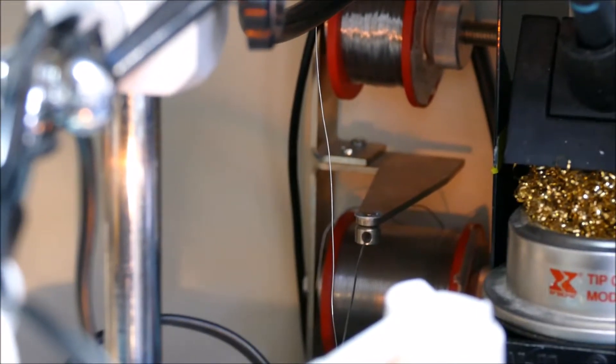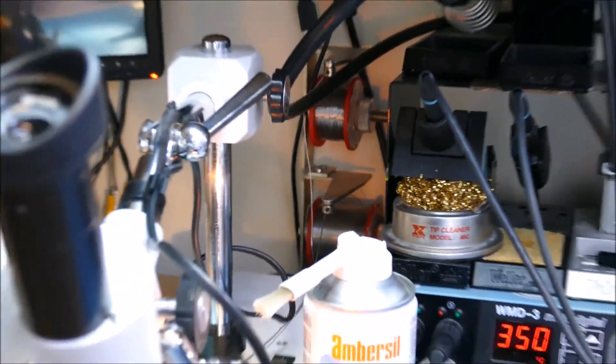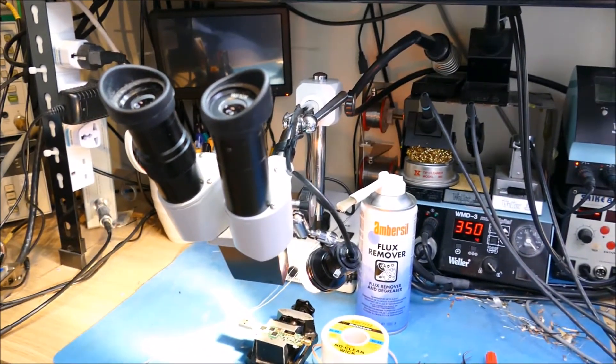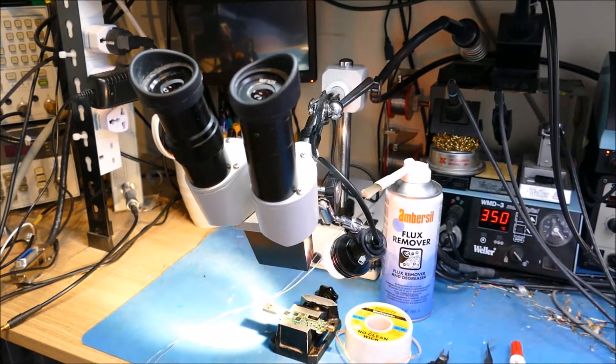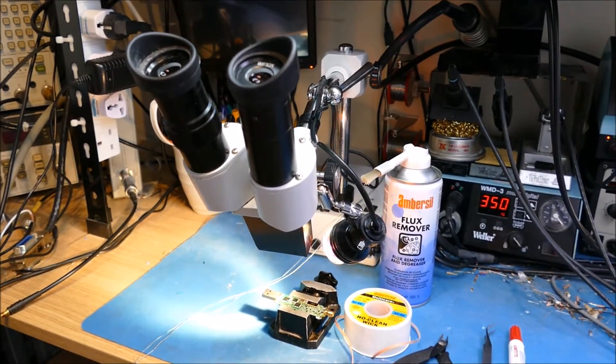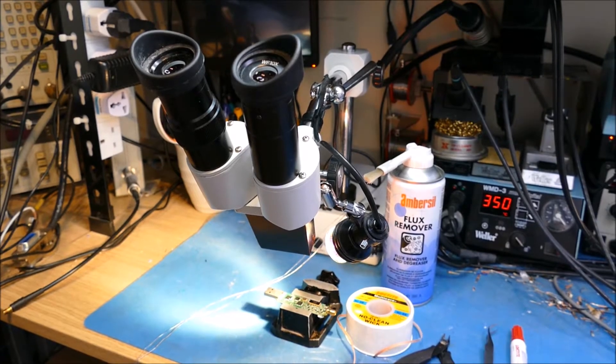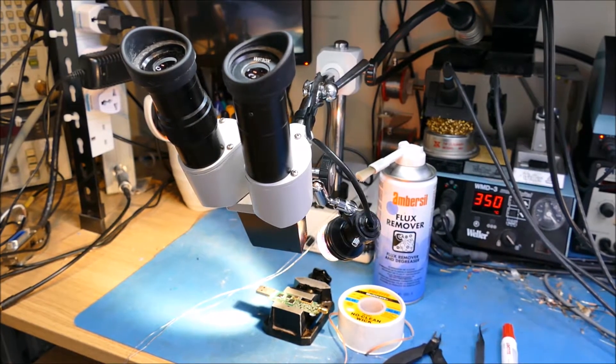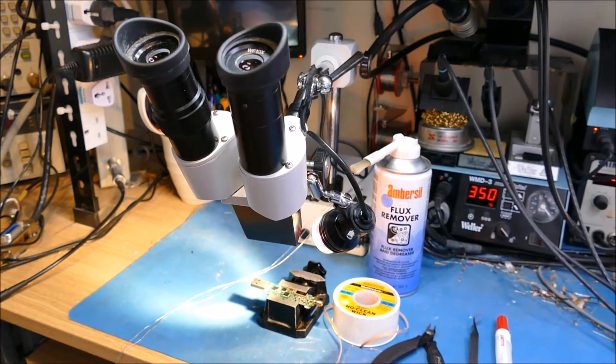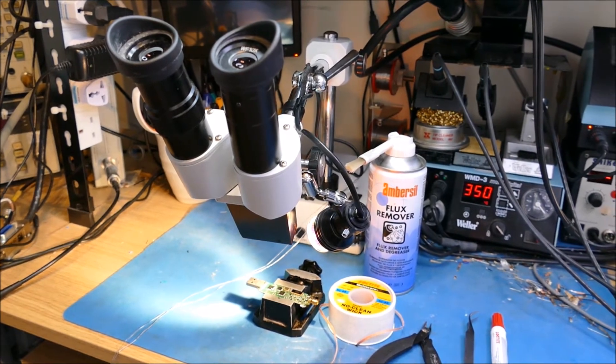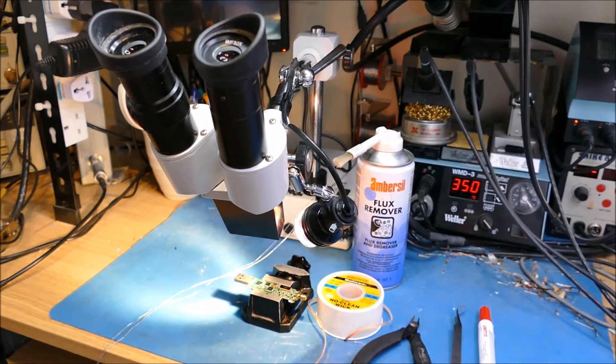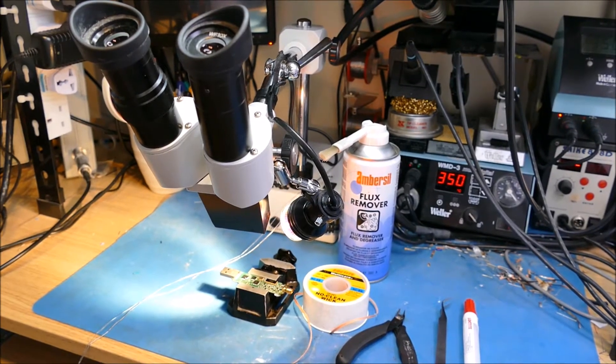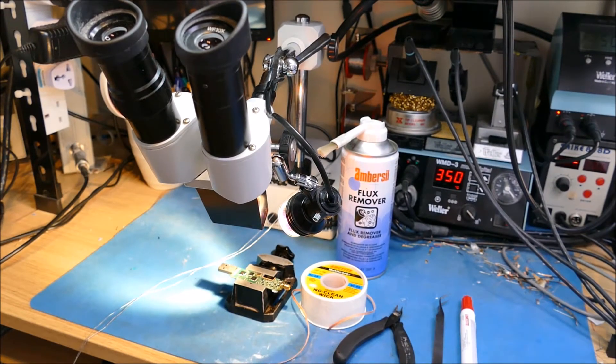The other stuff that I use is a microscope. This is a 20 times binocular microscope. Again, I bought this a very long time ago, maybe 12 years or so ago. It's used on a regular basis every day pretty much.